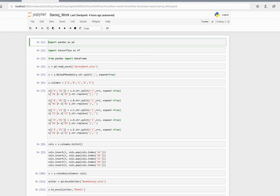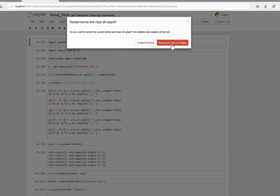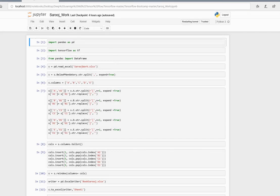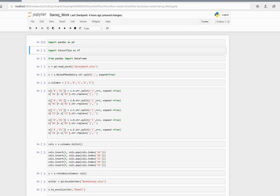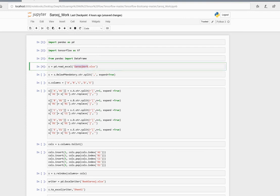This is the code that I have already written. Let's import pandas as pd, import TensorFlow as tf, and we don't need this dataframe import, but we'll keep it.